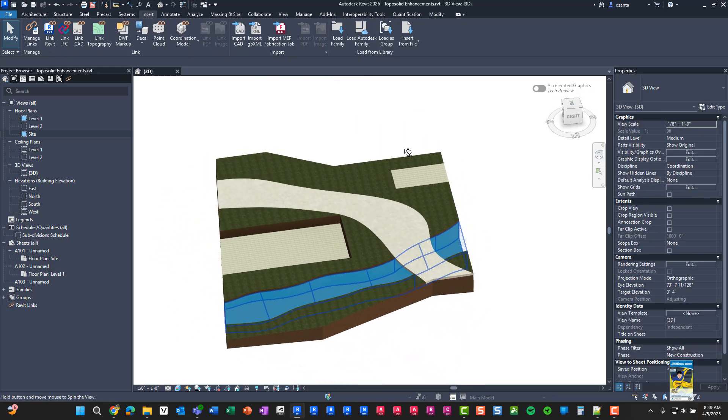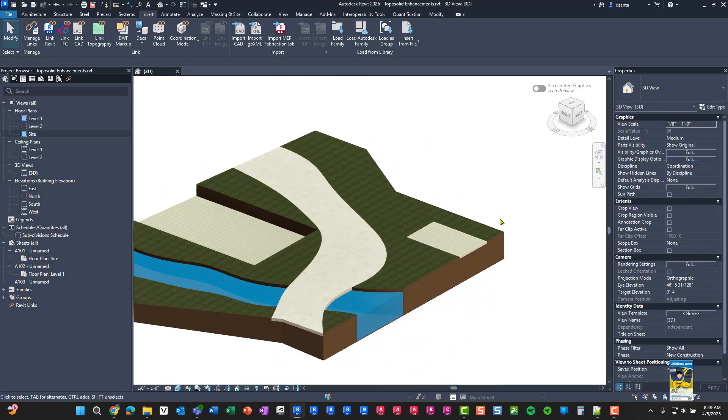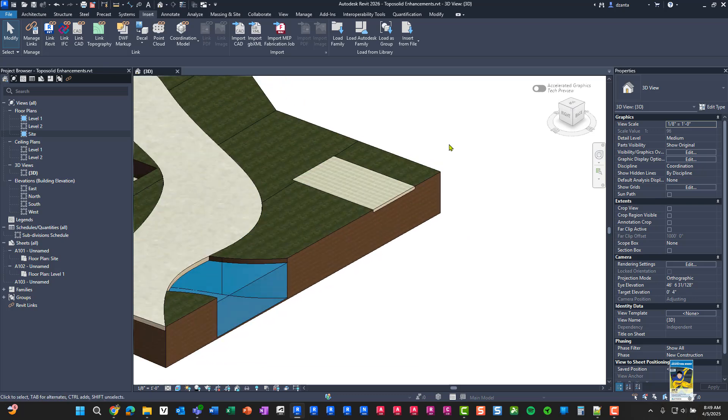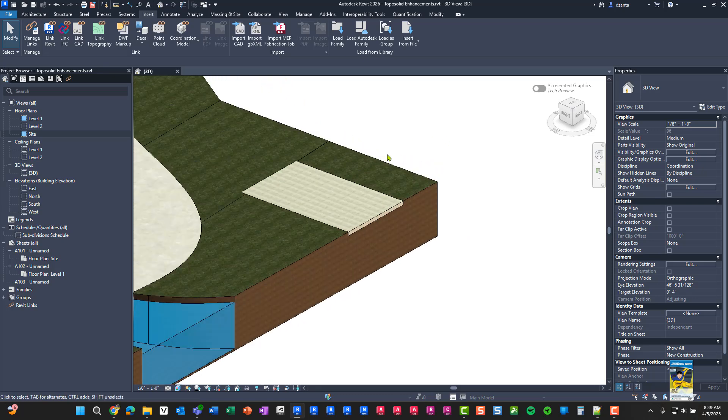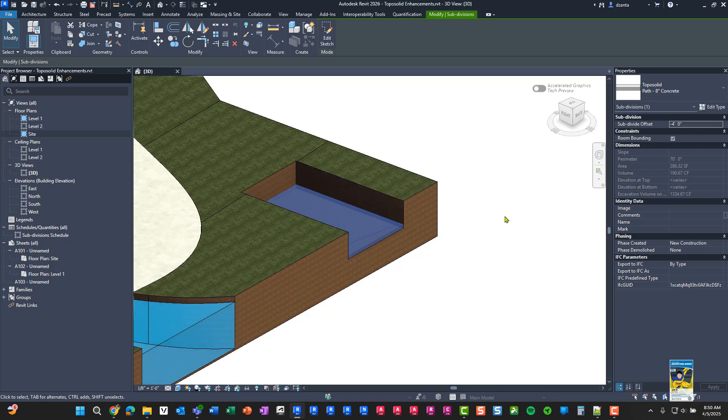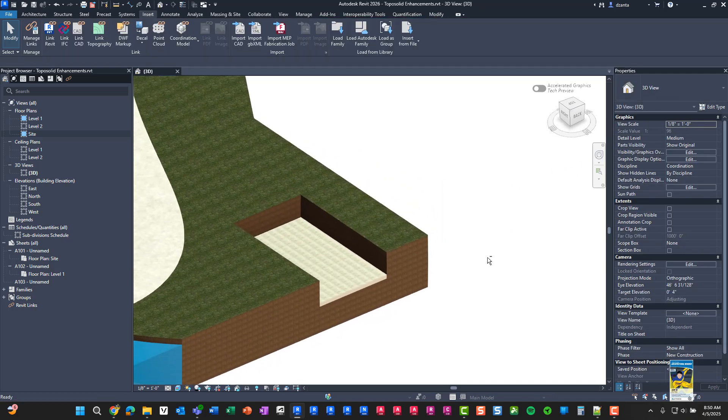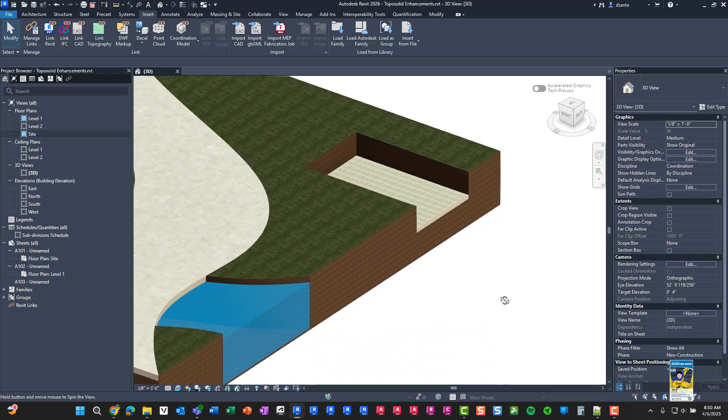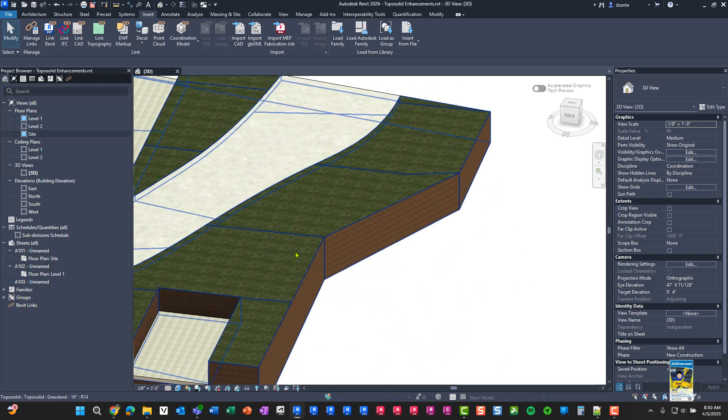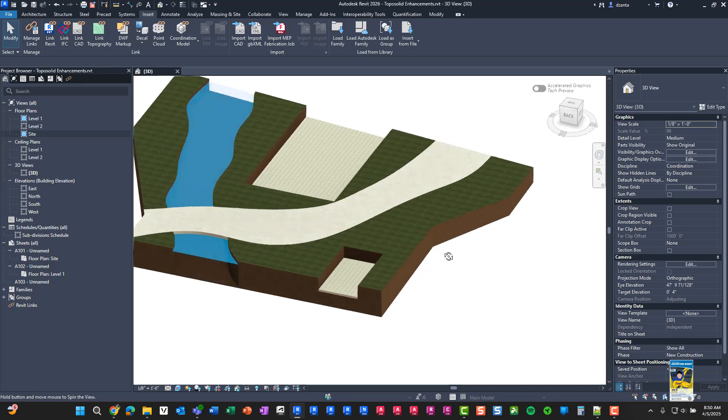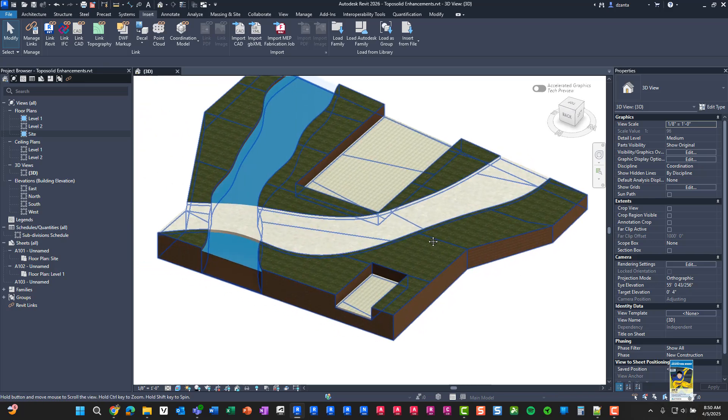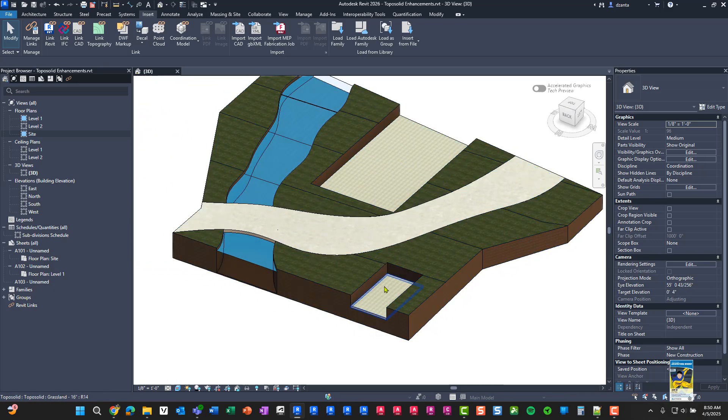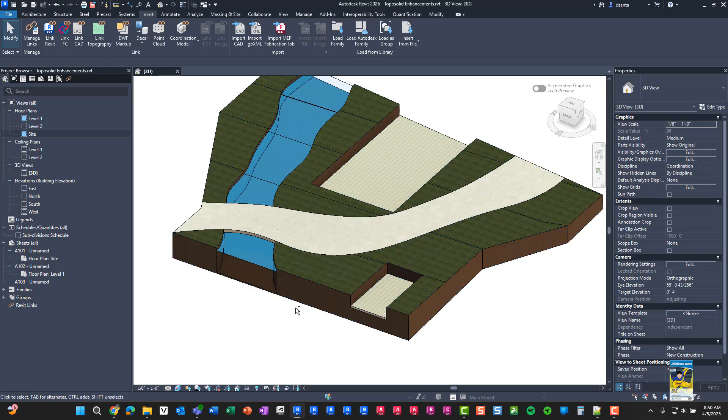This is the default behavior of what happens when you build something like this. What's new in 2026 is that you can take that subdivision and you can actually give it a negative value. So let's say I give it a negative value of minus 4 feet. It'll drop it down. It'll cut into the TopoSolid and it makes it for a much cleaner look. So this is very similar to when we had the building pad function a long time ago.